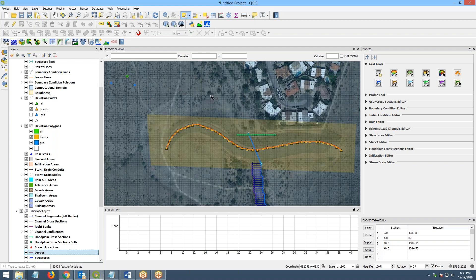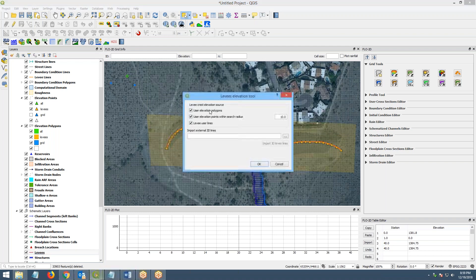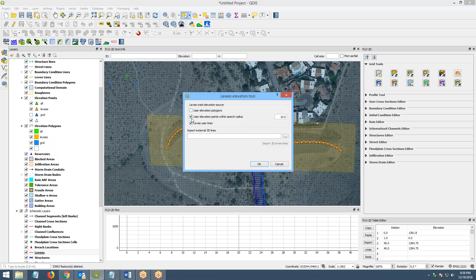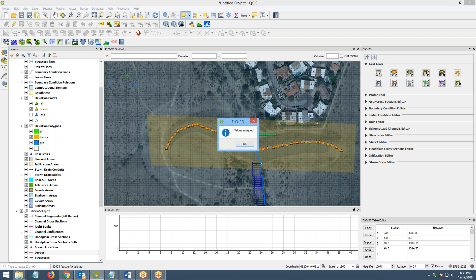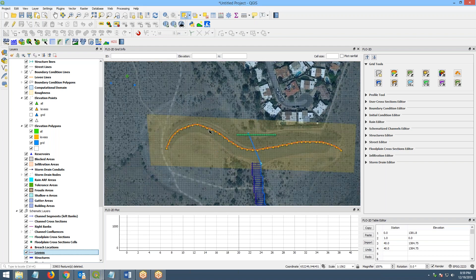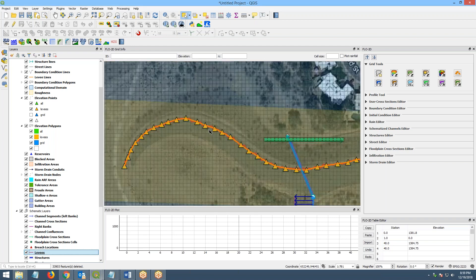Now, if you use this other method, if you use the elevation points within a search radius and the user lines – again, the search radius doesn't have to be 10. My points are right on the line, so I can just put that to a lower value. And it's probably important. And then I'll just click OK. And then now it's assigned again.